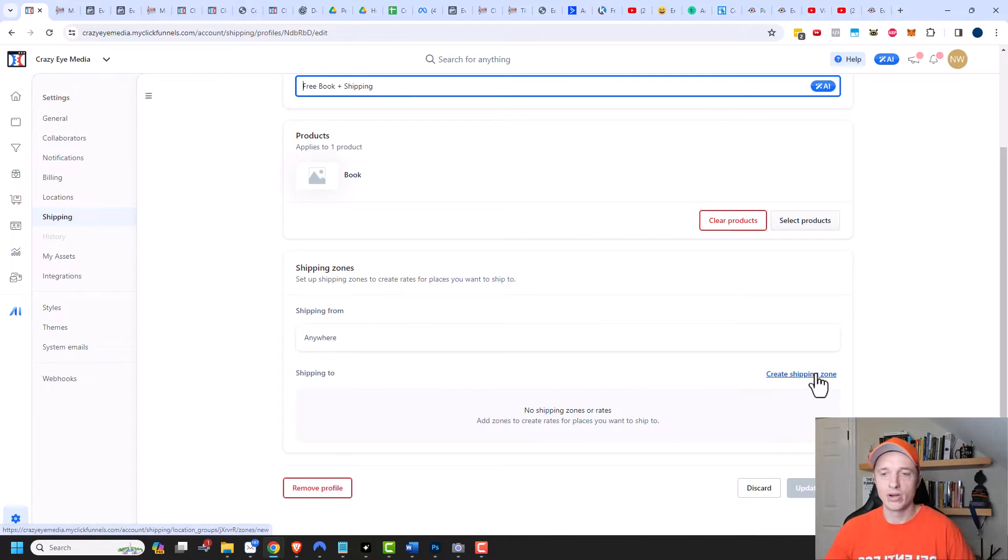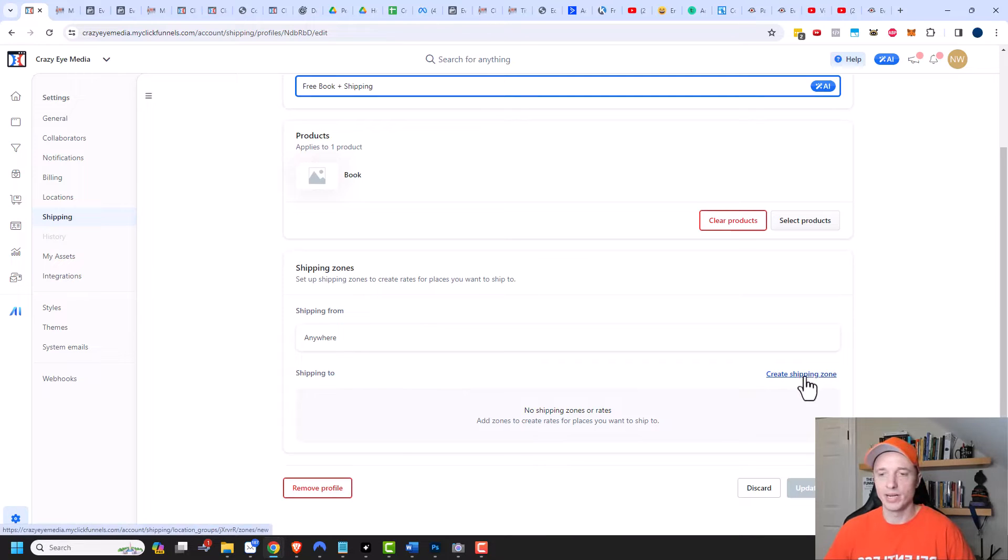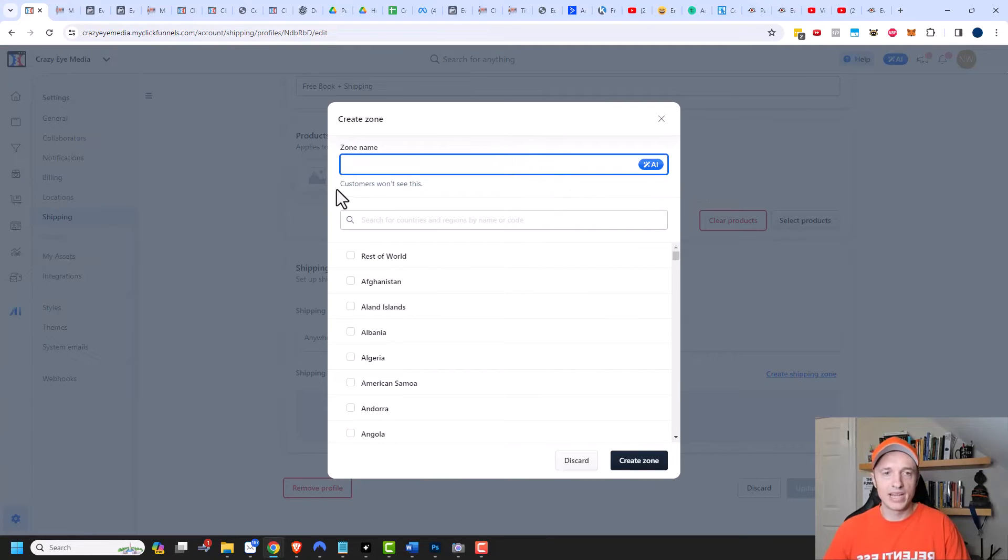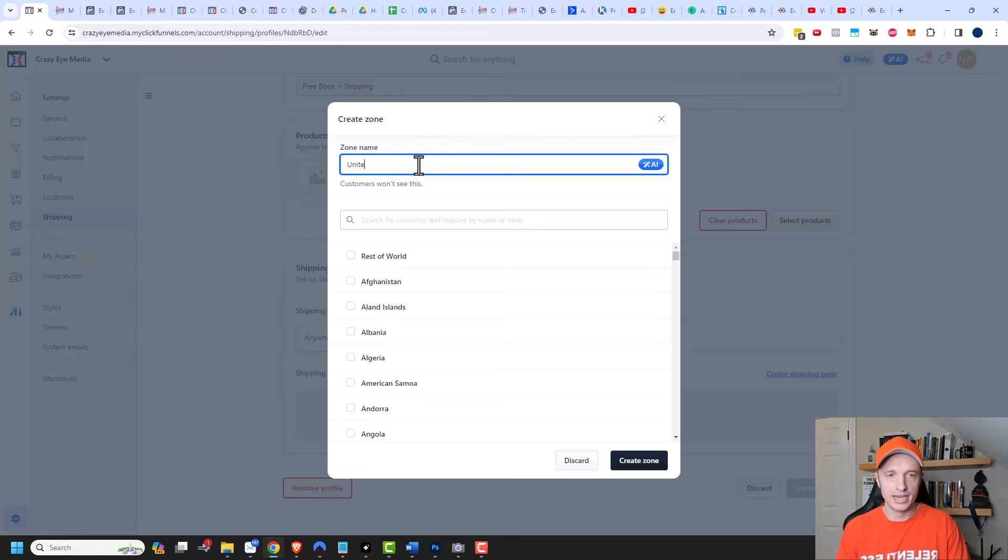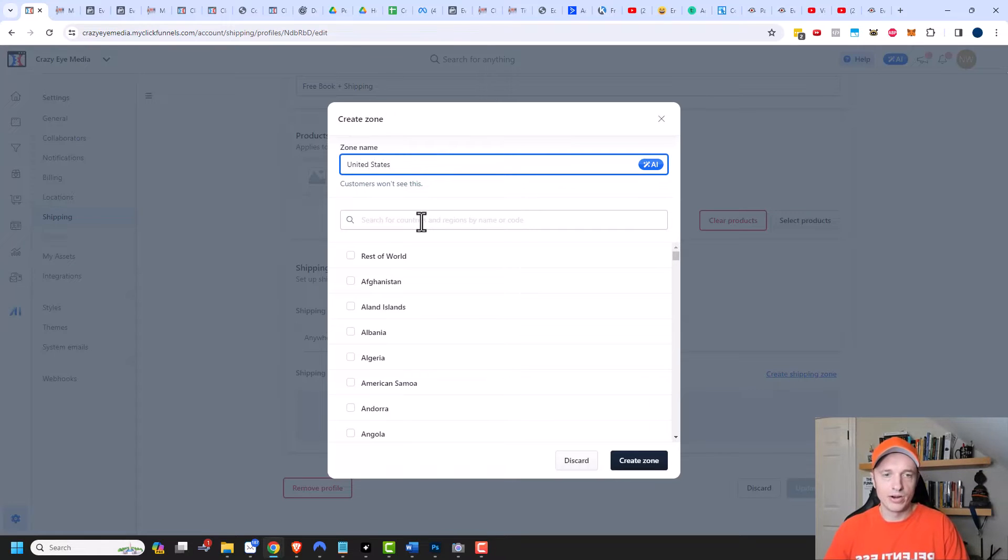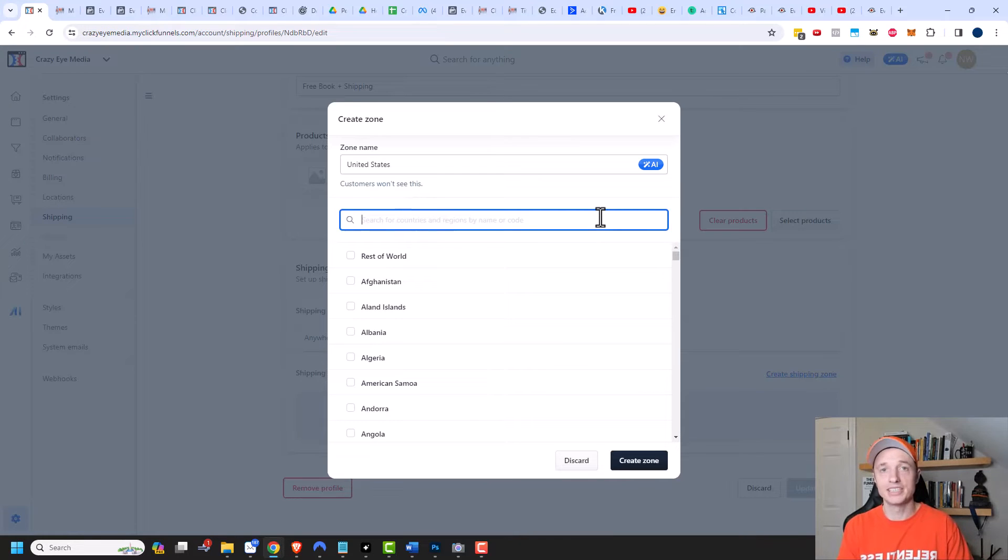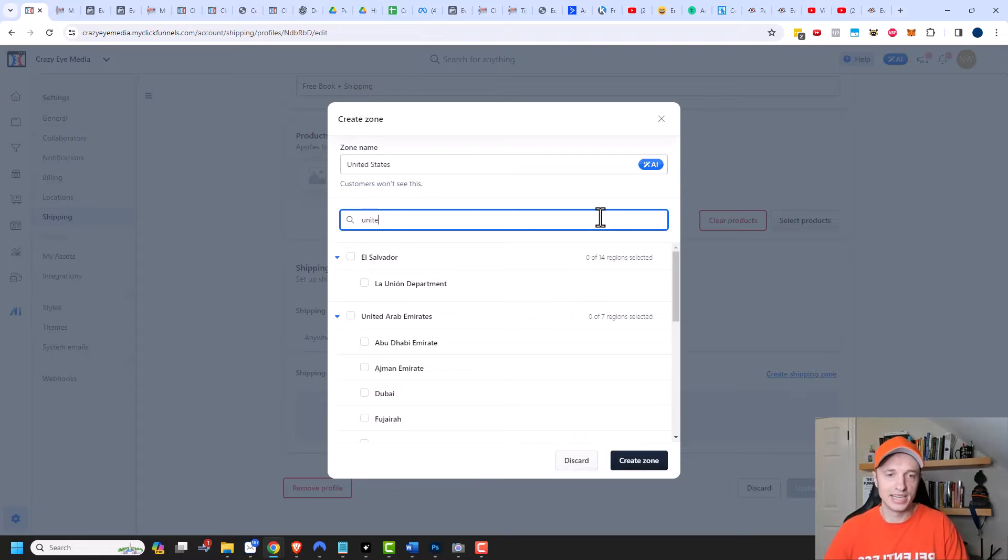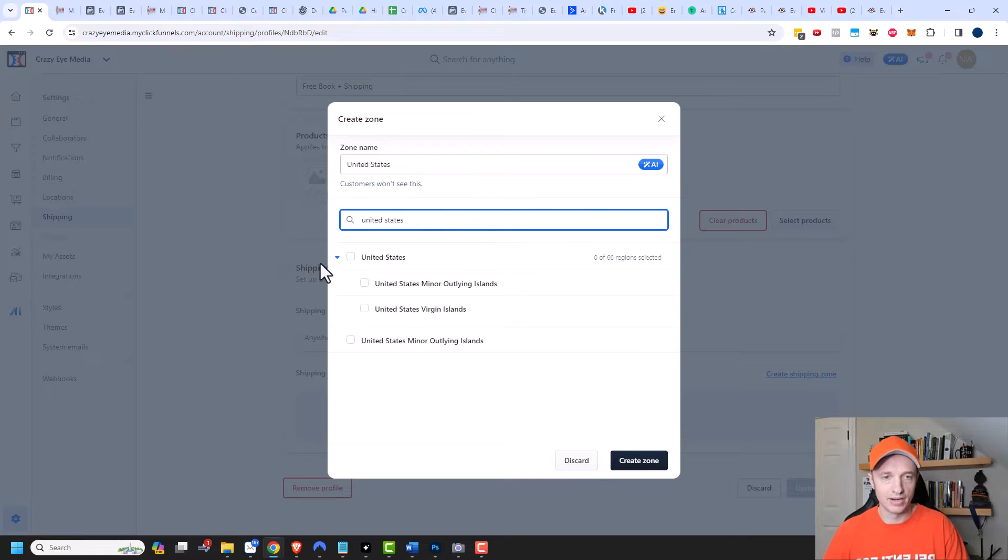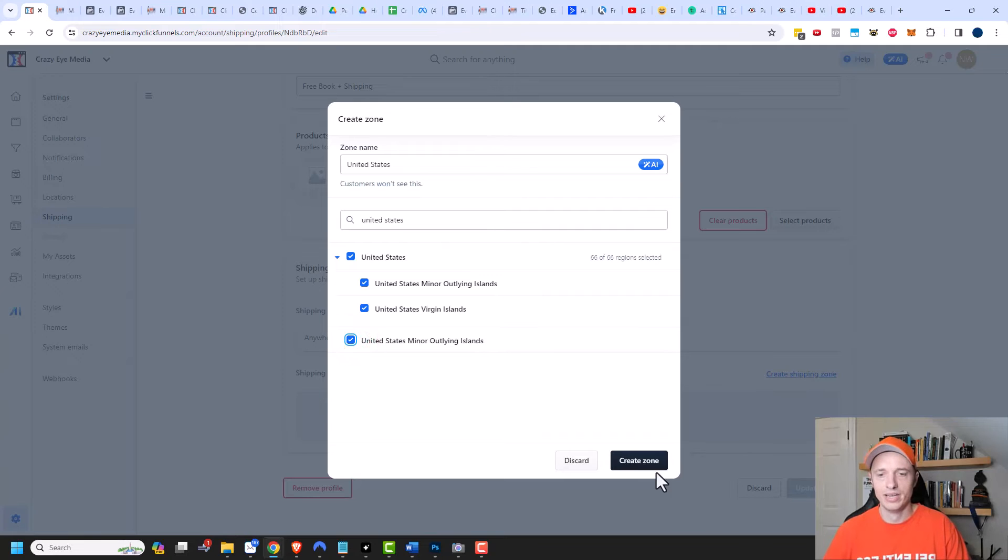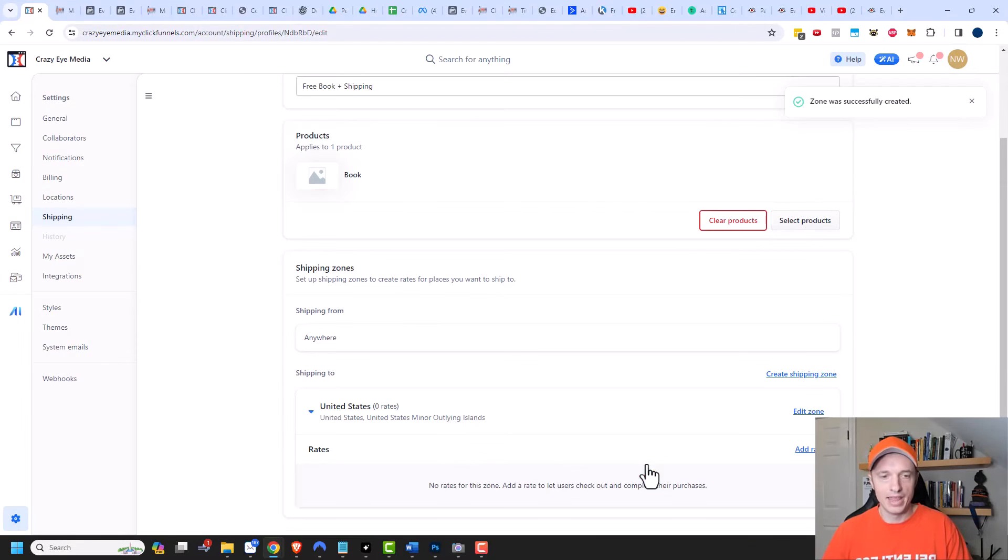So we need to create different shipping zones, depending on where we're shipping. We'll create shipping zone, and we have to give our zone a name. I'm gonna call this United States. Then we select what countries we want to include in this particular zone. I'm gonna search for the United States, and I'll tick United States and United States minor outlying islands as well. And we'll create a zone.